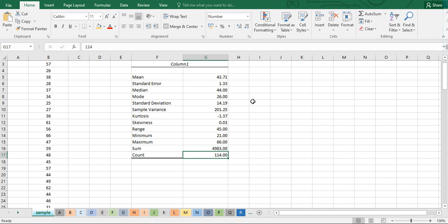I hope you learned something from this. Try and practice so that you will be able to get the mean and standard deviation right away from your data using Excel.